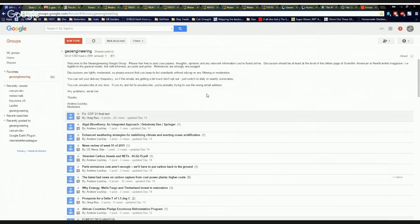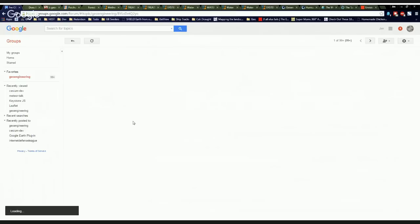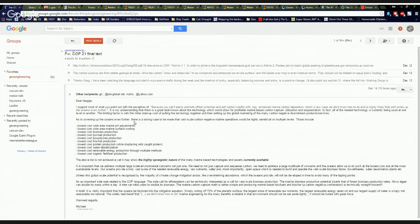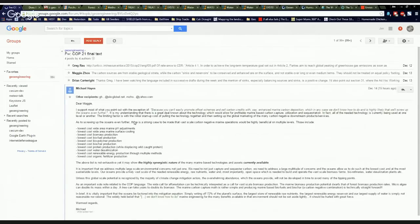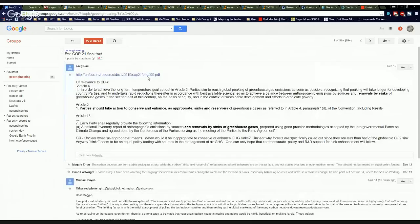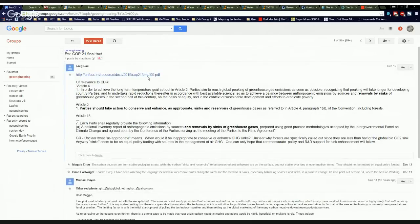So I'm over here on Ken Caldera's geoengineering group, and you can see here at the top, COP21 final text, and apparently they have given the green light for carbon sequestration, but no green light for SRM, so that's a good thing.